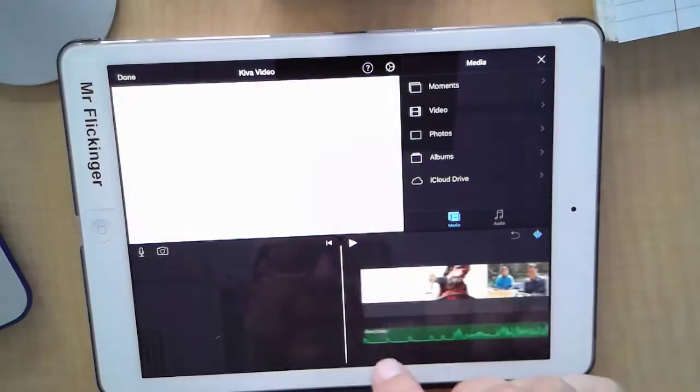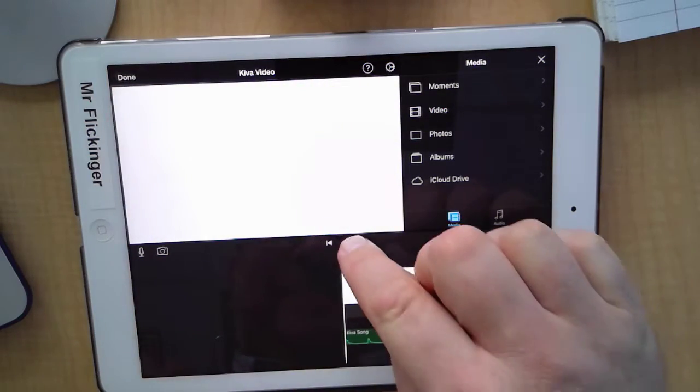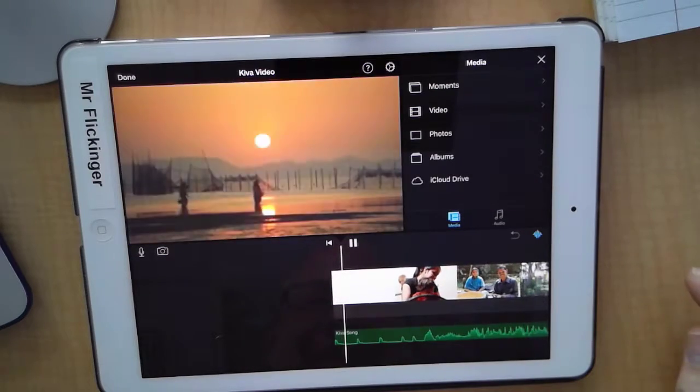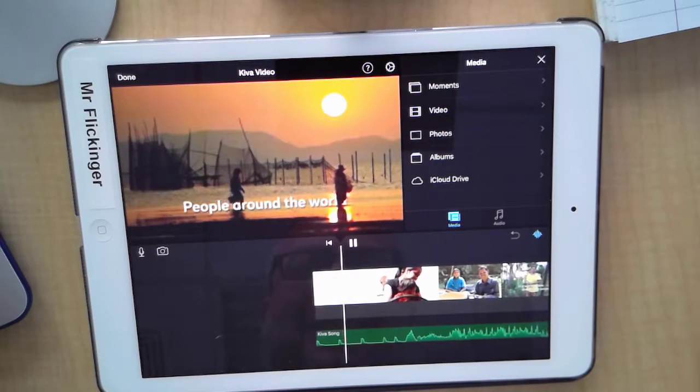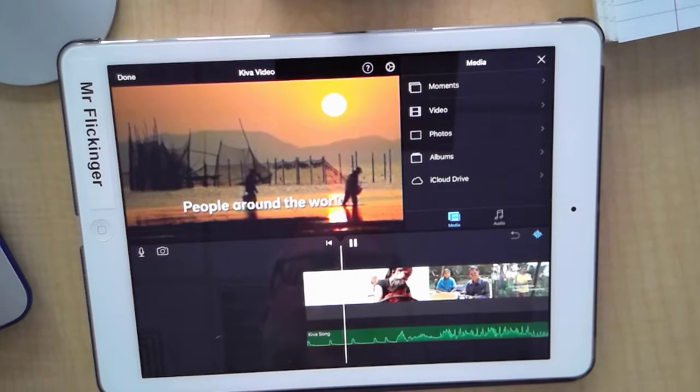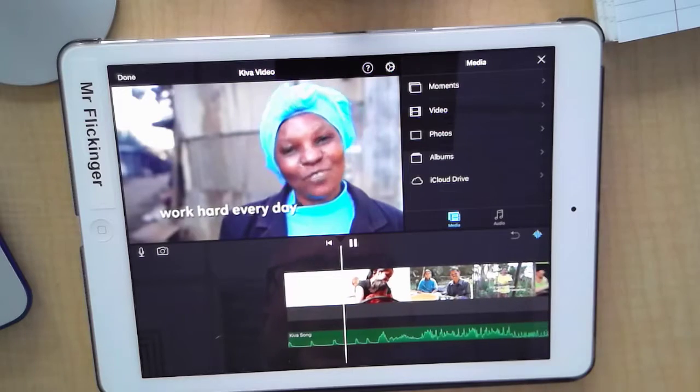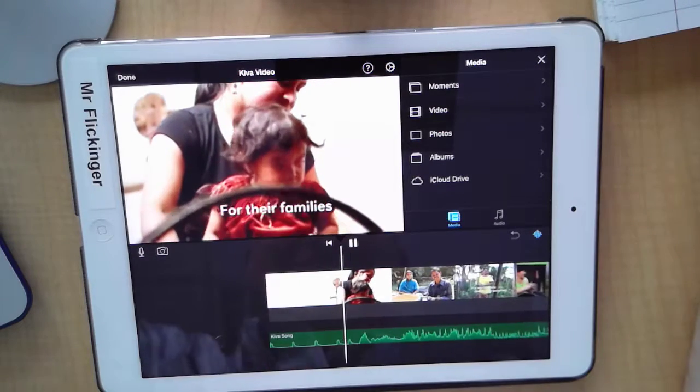Let's rewind it. Okay, let's see what it sounds like here. Look how pretty that is. Nice start. People around the world. Nice work hard every day. Nice.